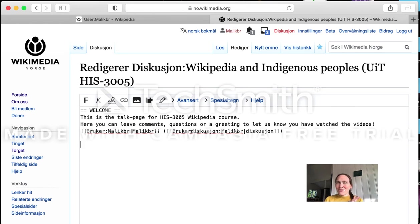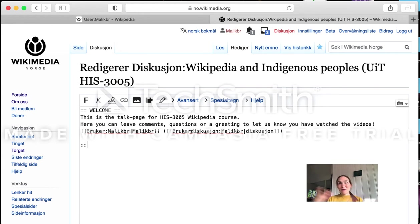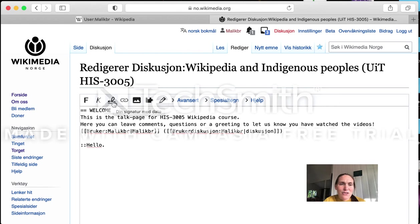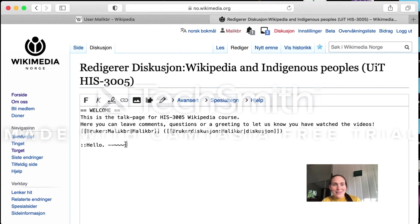If you want to reply to this message and distinguish that here comes a reply, you can use colons — they are like a tab — to move the text a bit inside. I put two to make some space and I write 'hello'. However, now no one knows that this is me. You also need to add your signature, and we have a button for that. This little button with a cross and a kind of signature — you press it and these symbols appear.